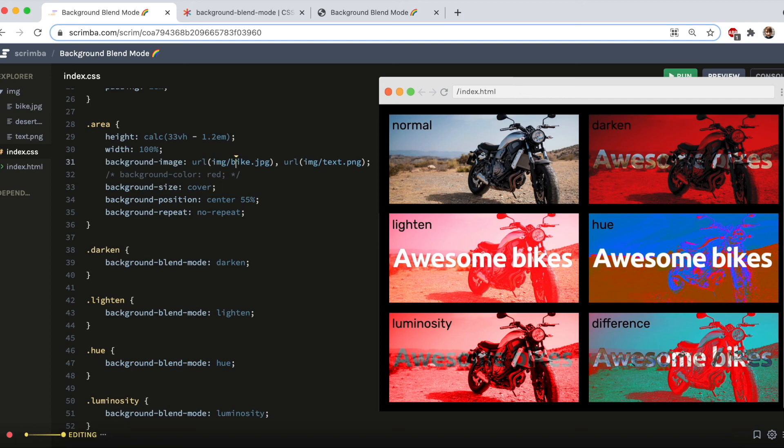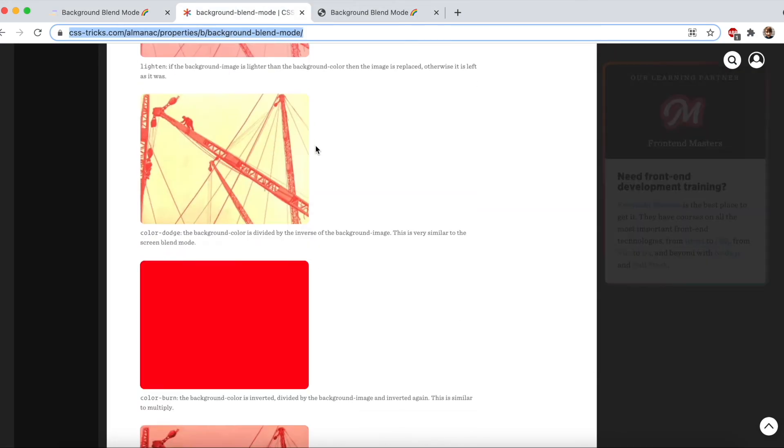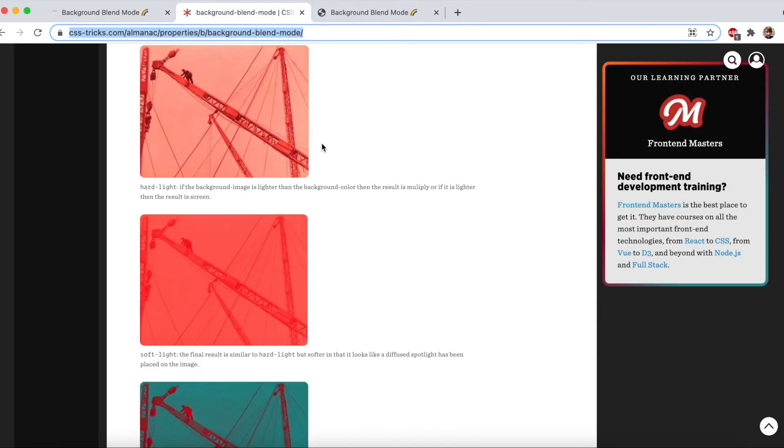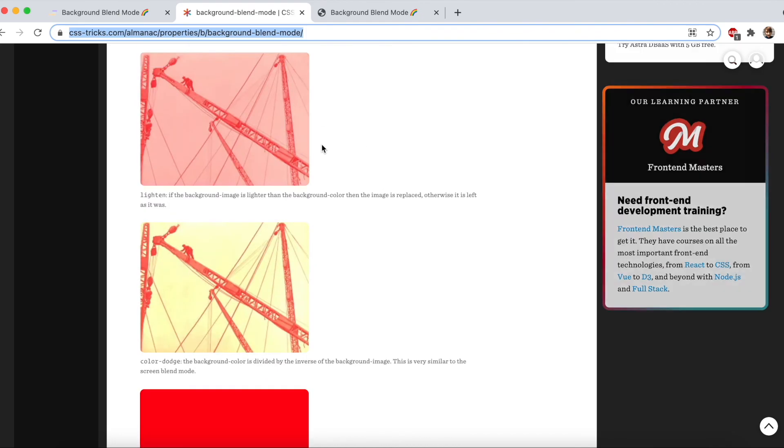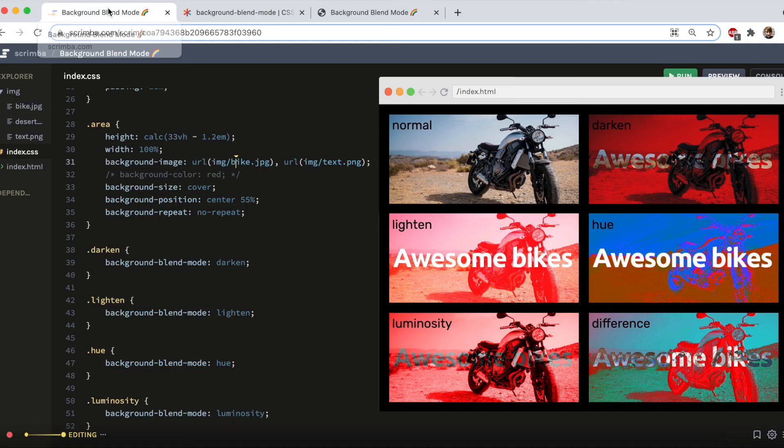So that's what I wanted to show you with background blend mode. There are lots of other modes you can use. So check out CSS tricks and see if you can add any to your project. And let me know which ones are your favorites. Thanks for watching, and I'll see you next time.